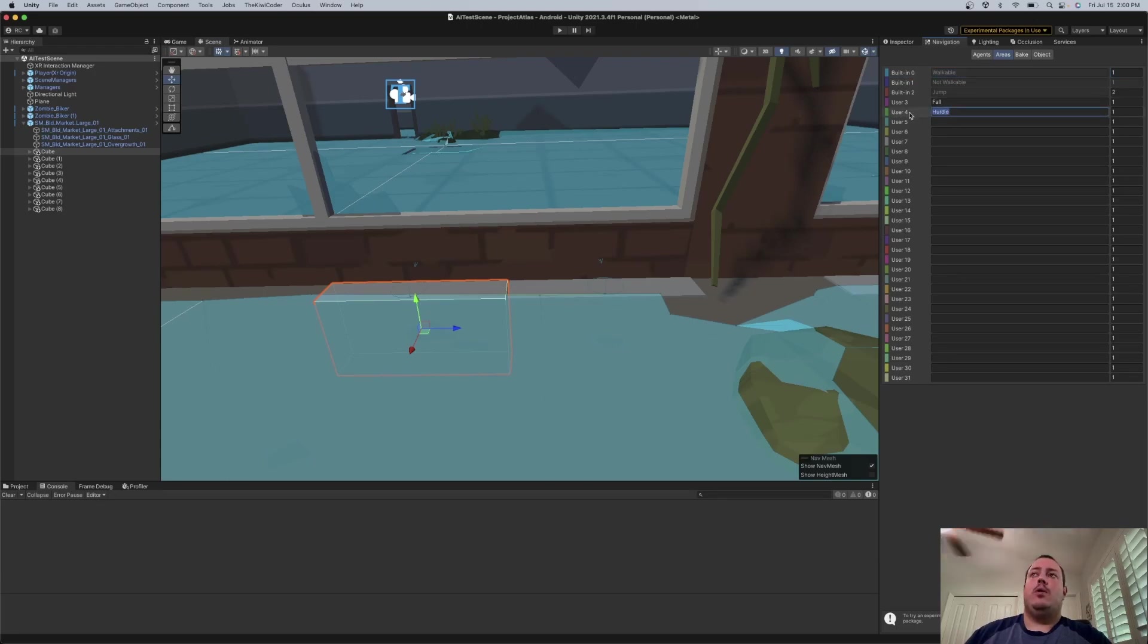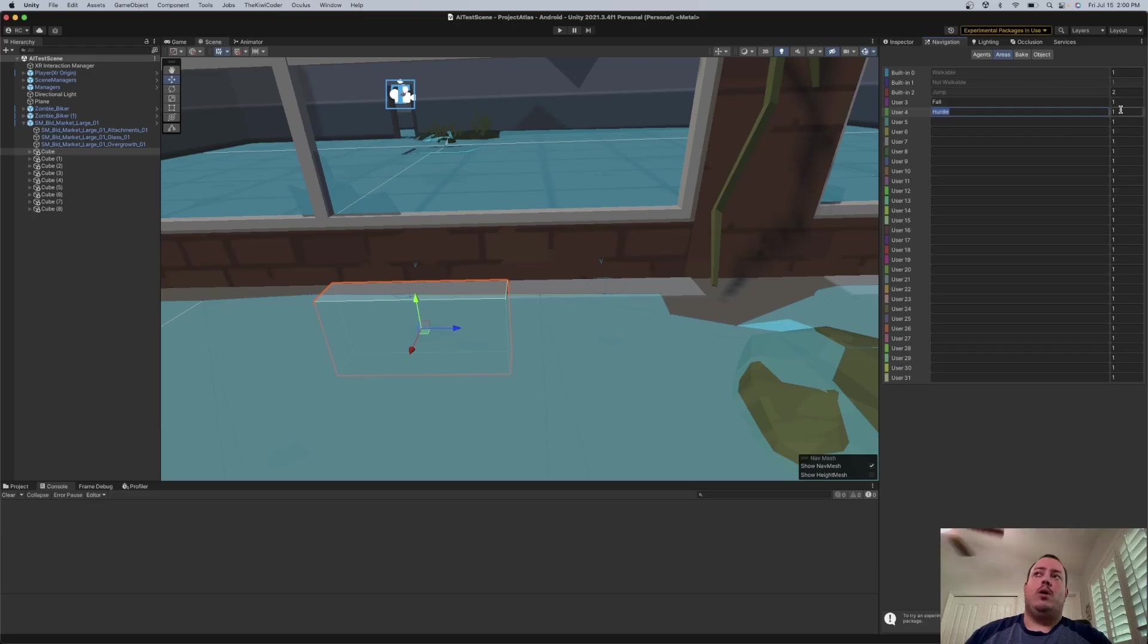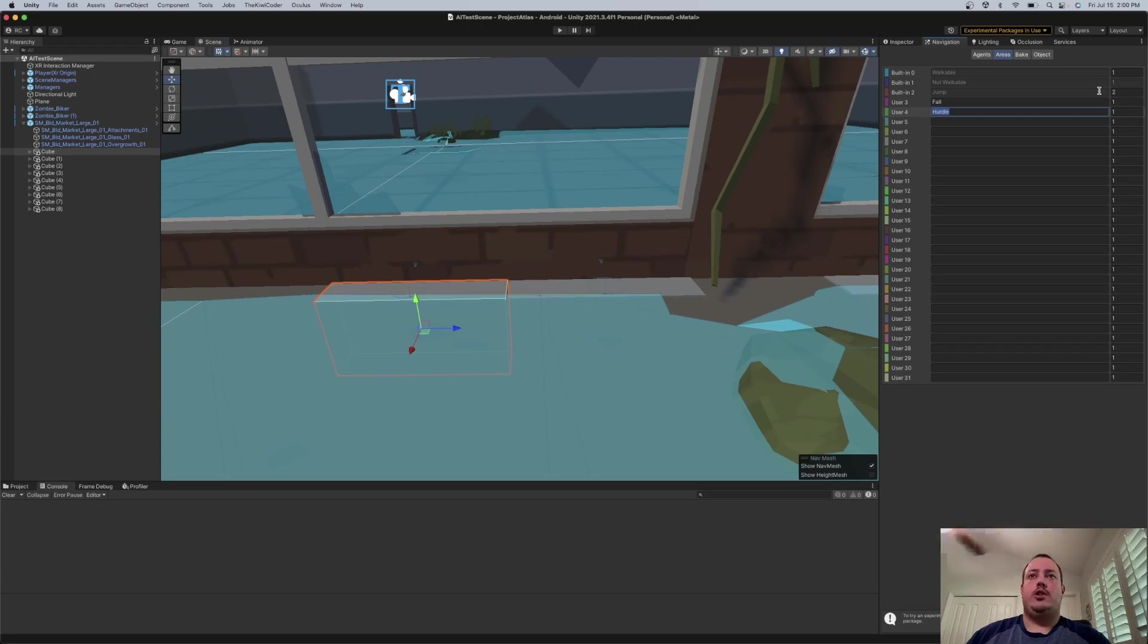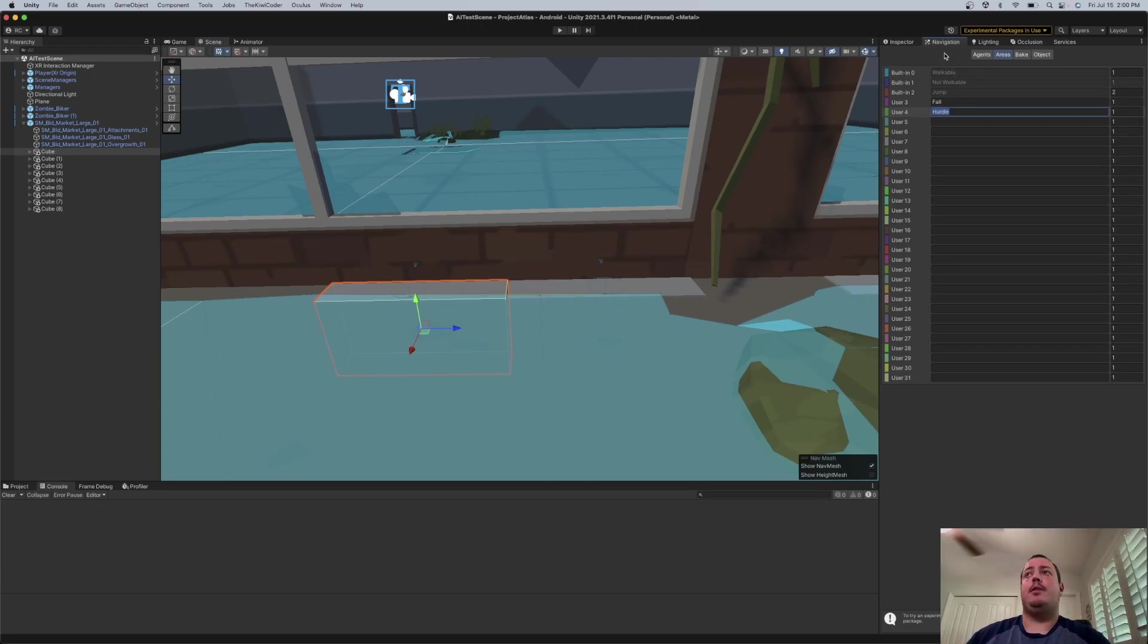So hurdle, this is one that I just added in here. And I just set it to one right now because I'm fine if the agents want to choose to jump over something at the same cost as walking around something potentially.